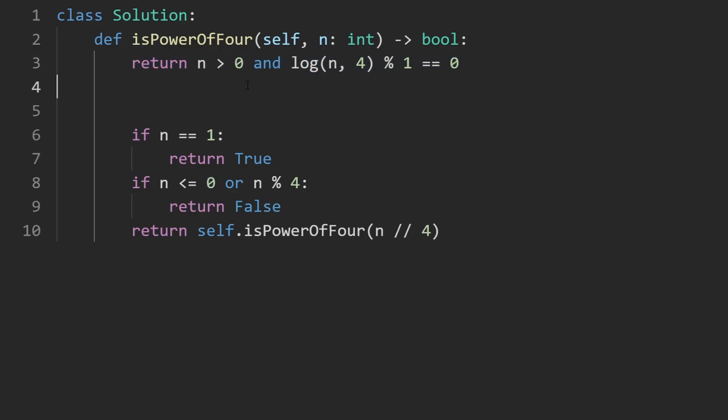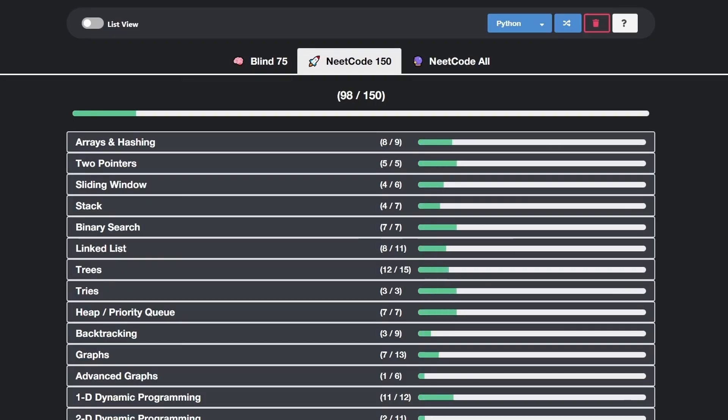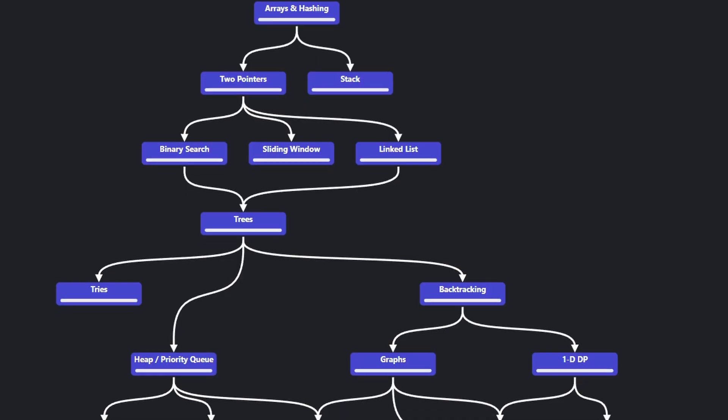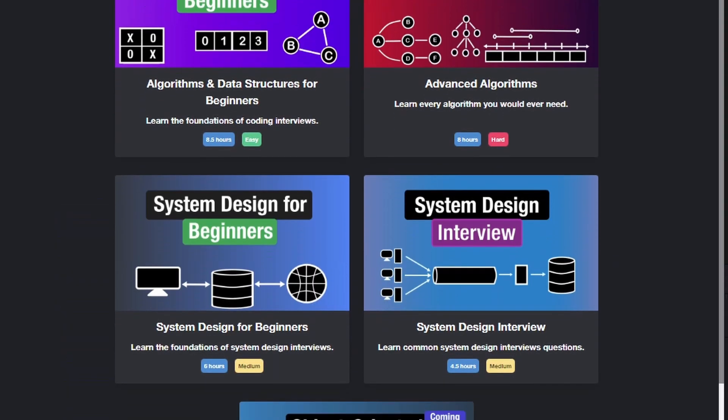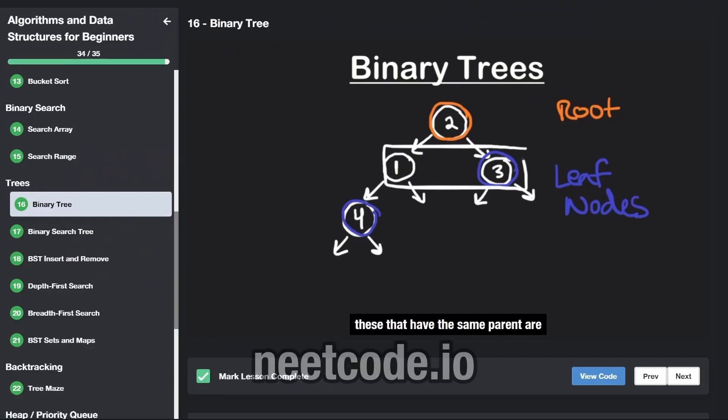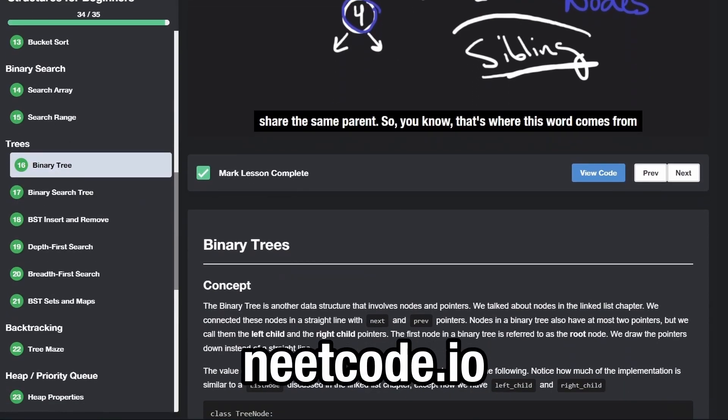So if you found this helpful, please like and subscribe. If you're preparing for coding interviews, check out neatcode.io. Thanks for watching and I'll see you soon.